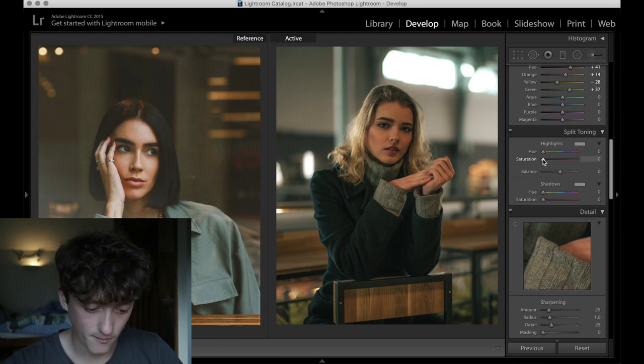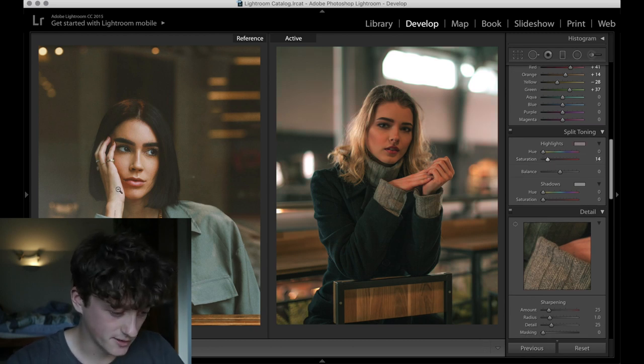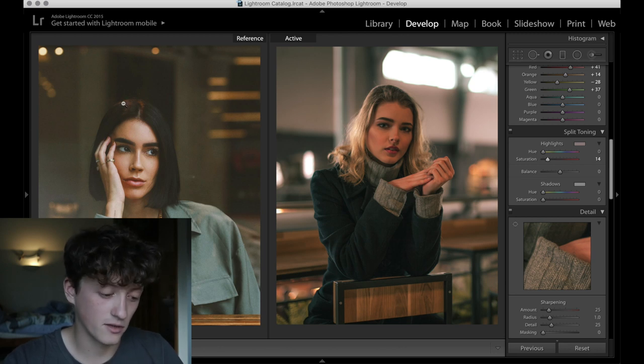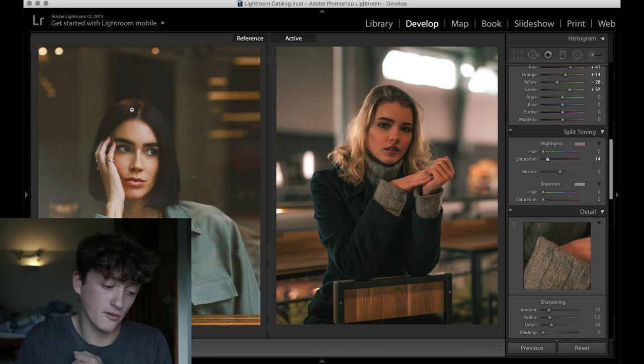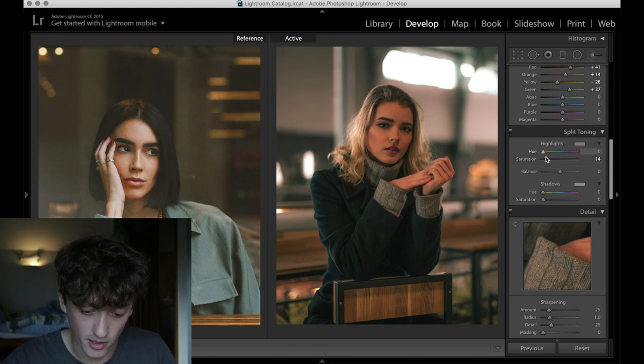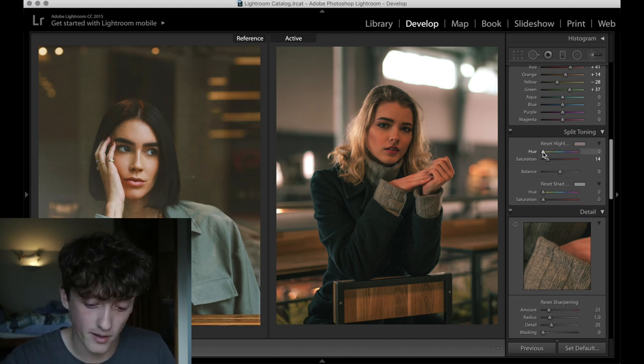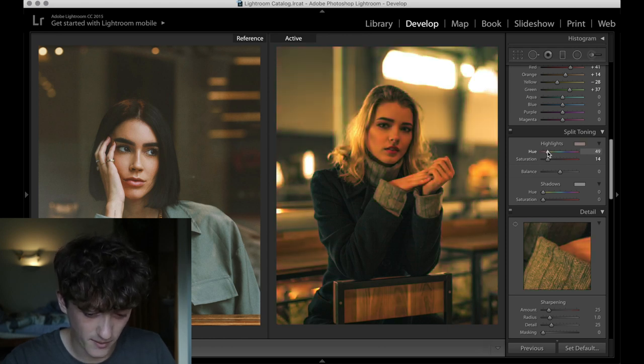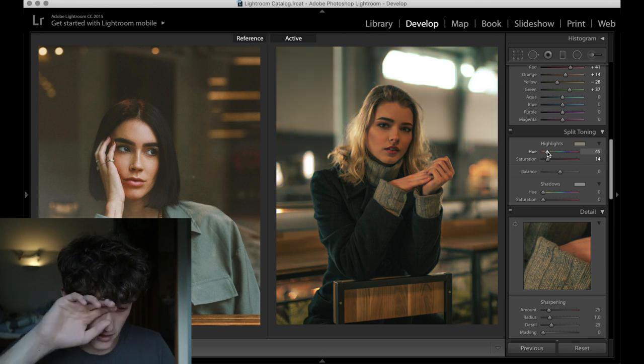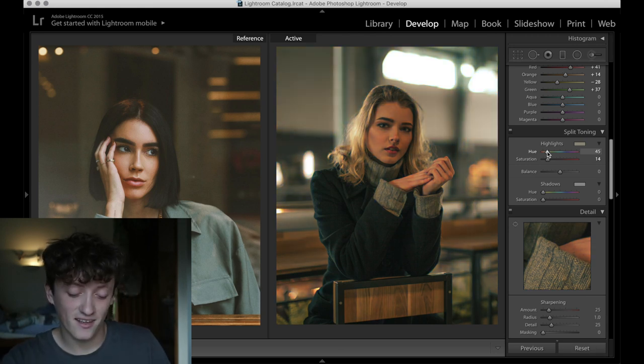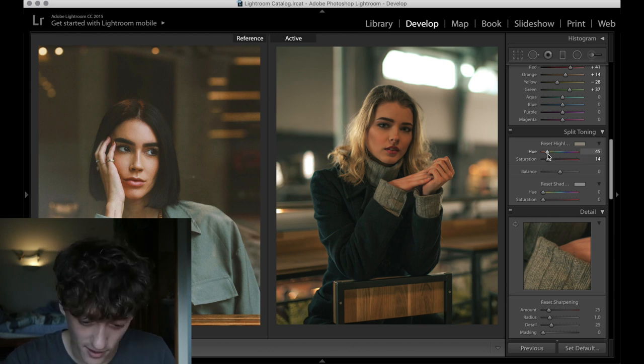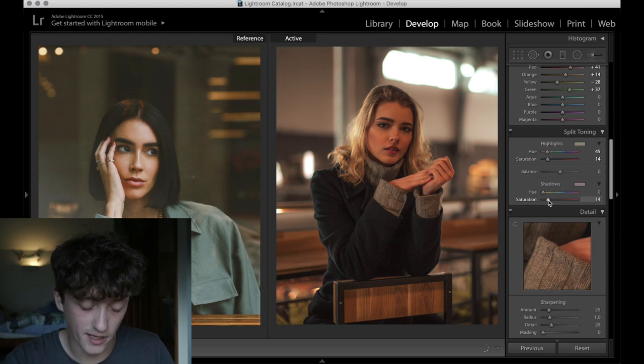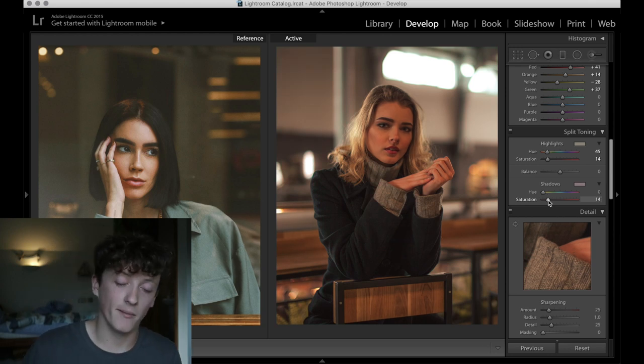This is the fun bit. So highlights, you can see if we look on the highlights of our model here on the left, we've got this orange-yellow coming from the lights, and then obviously coming from the sunlight. So we're going to try and replicate that by turning up our saturation, holding down Alt or Option if you're on a Mac, and then adjusting until we get to about 45, 50. That's applying a nice yellow to the highlights there.